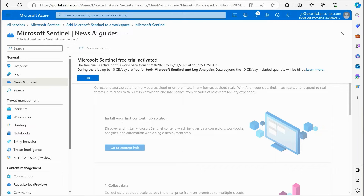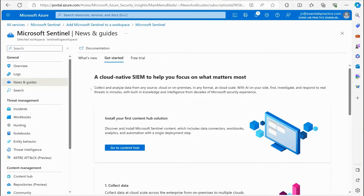We've now officially got Sentinel added. You'll see a free trial is active on the workspace — they give you 30 days free to play around with it. During the trial, you get up to 10 gigabytes a day for free for Sentinel and Log Analytics, and data beyond 10 gigabytes will be billed. We're now ready to work with Sentinel.